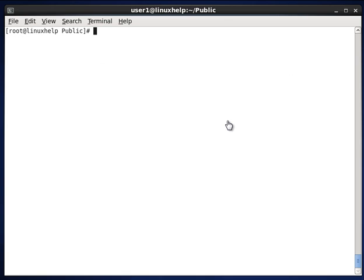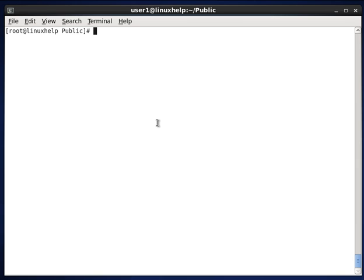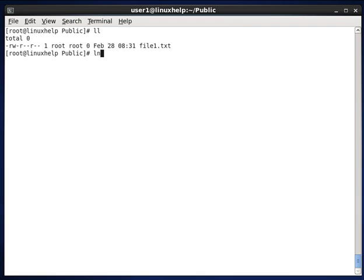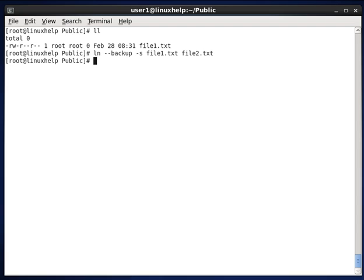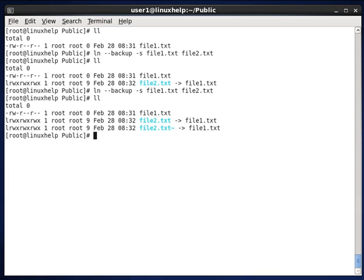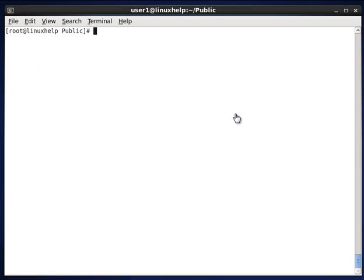Now we can see how to create the target file if it already exists, using the backup option. In the public folder we can see file1.txt. Now I am creating the link with the backup option — softlink file1.txt to file2.txt. The link is created. Once again I am creating the same link, and you can see that the first file already existed, so the same name with a backup file is created.